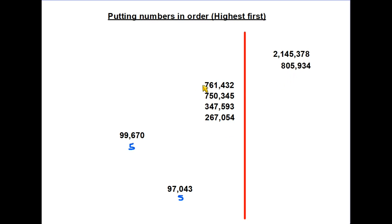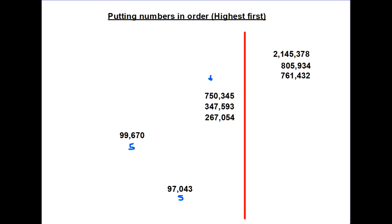For third place, we have two numbers that both start with 7. When two numbers have the same digit in a column, we move on to the next column. Out of the two numbers beginning with 7, one has a 6 in its second column and the other only has a 5 — therefore the one with 6 must be the next biggest.